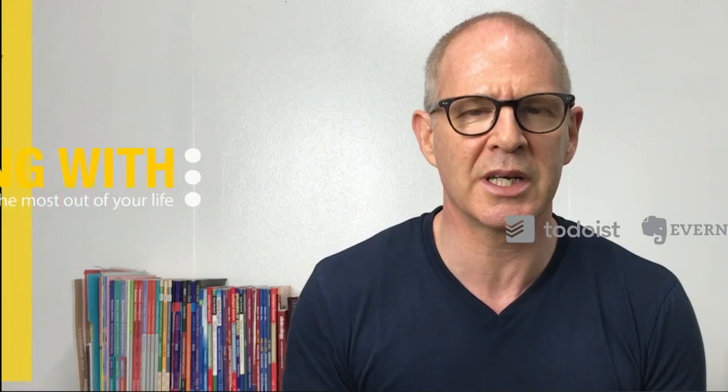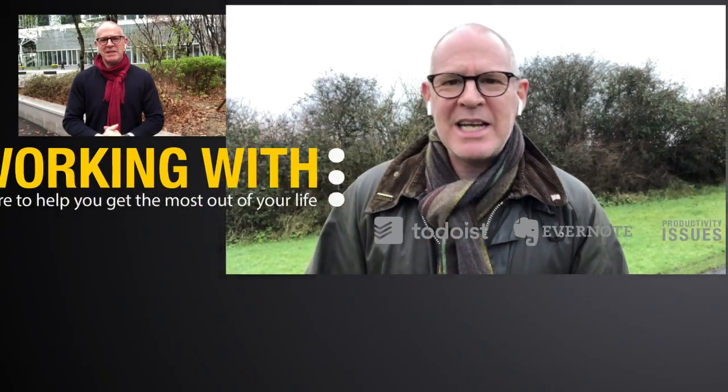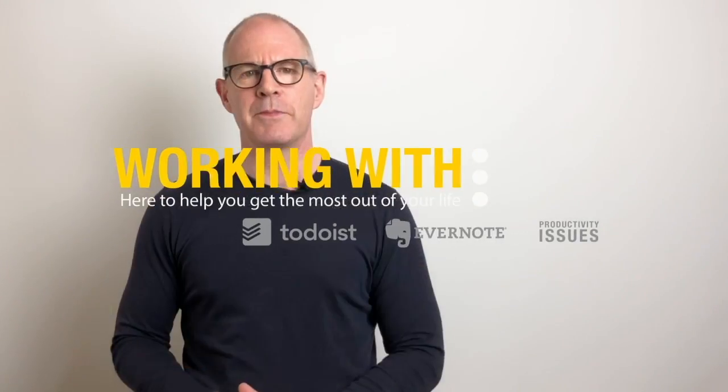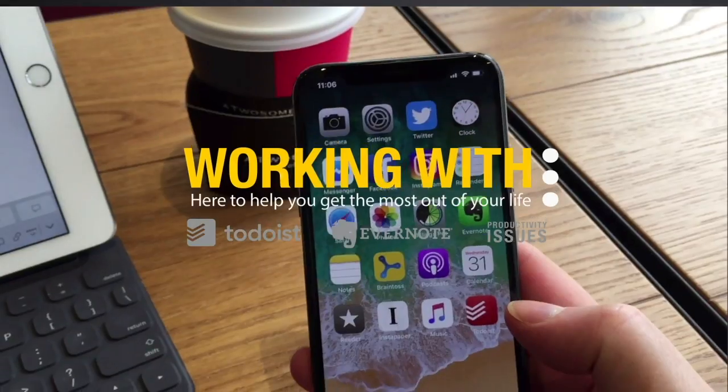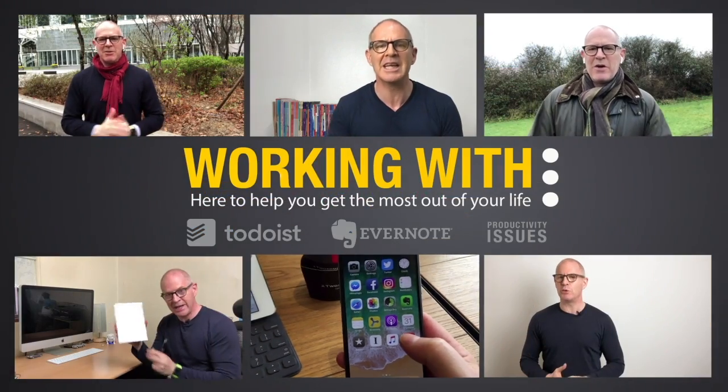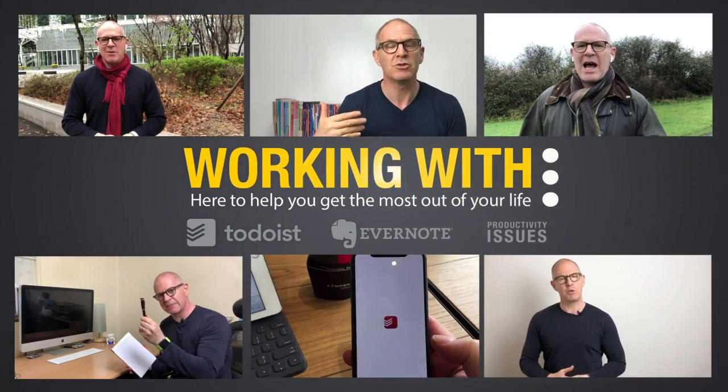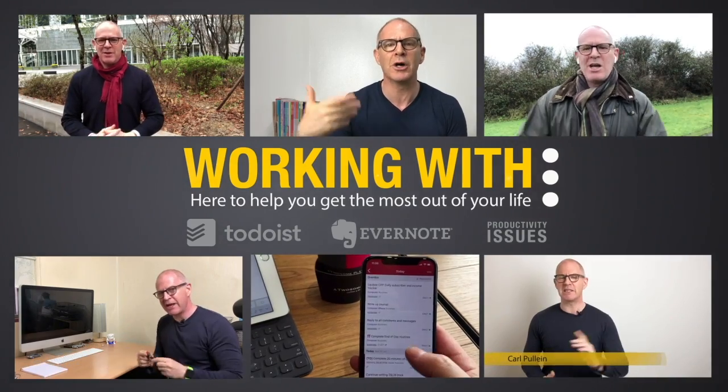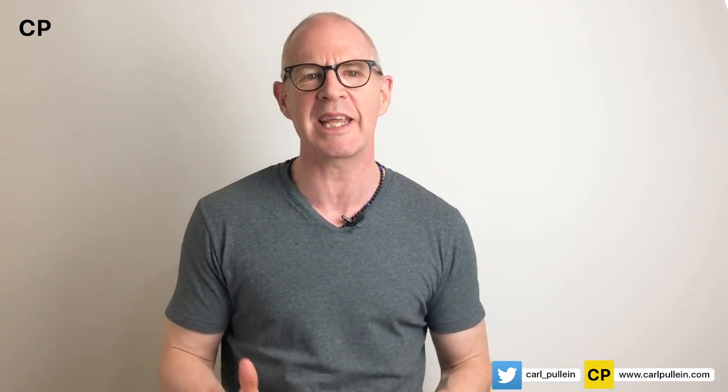In this episode of Beginner's Guide to Evernote, I'm going to take you through tags. Hello and welcome to another Beginner's Guide to Evernote. My name is Carl Pullein and in this third part, I'm going to introduce you to tagging.